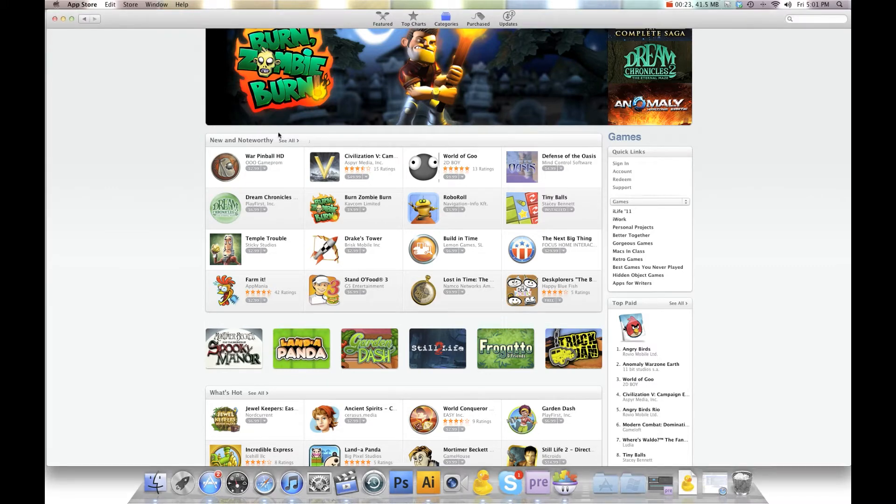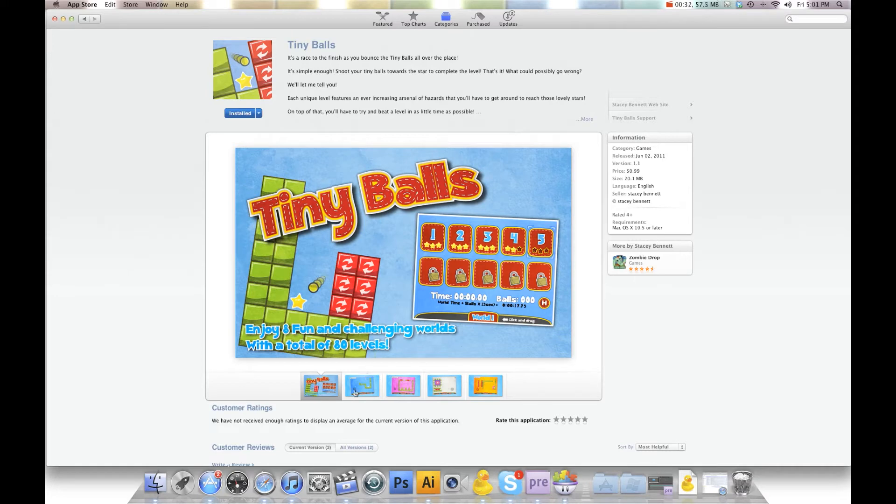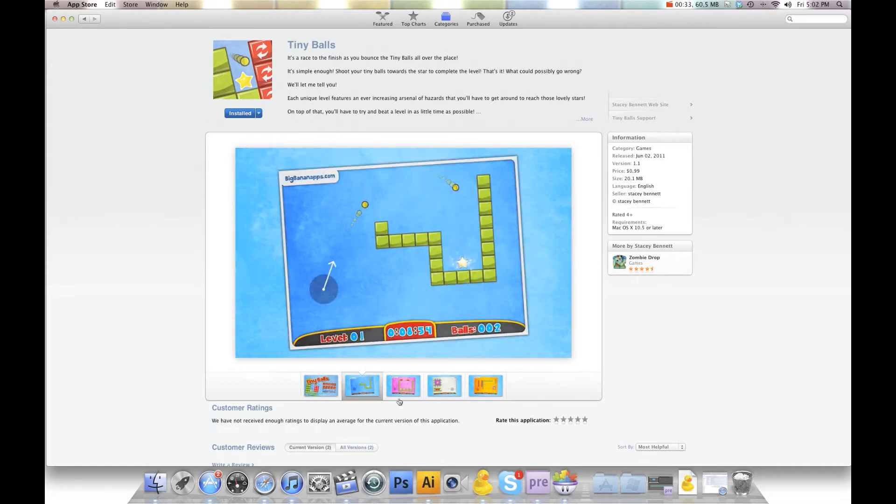It's on new and noteworthy this week in the Mac App Store, not the iPhone or iPad. It's for the desktop version. It's the App Store icon down here and this is Tiny Balls.